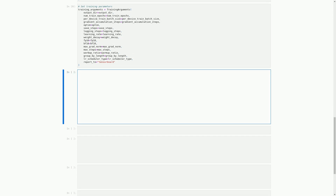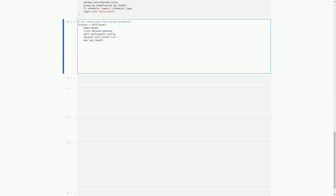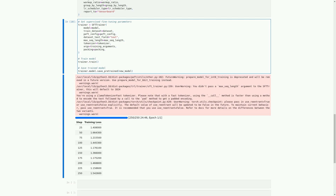In this cell, we set the parameters for supervised fine-tuning of our model using the SFT trainer function. We pass in the model, dataset, peft_config, max_seq_length, tokenizer, and training_arguments. We then train the model using trainer.train() and save the trained model using trainer.model.save_pretrained(). We also receive some warnings related to the tokenizer and checkpointing, but these can be ignored. In the next cell, we will see how to visualize the training progress using TensorBoard.